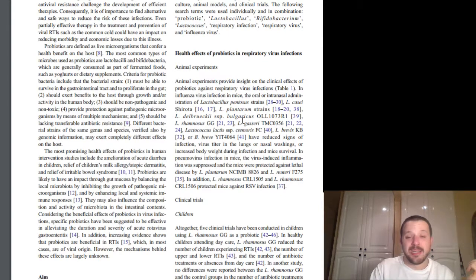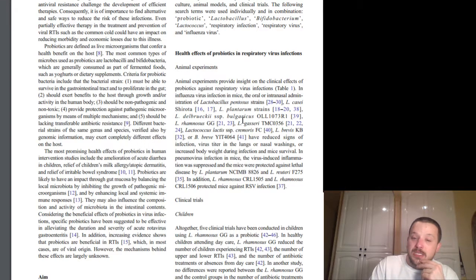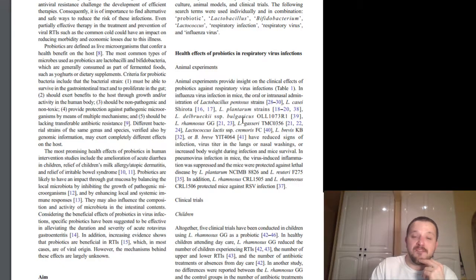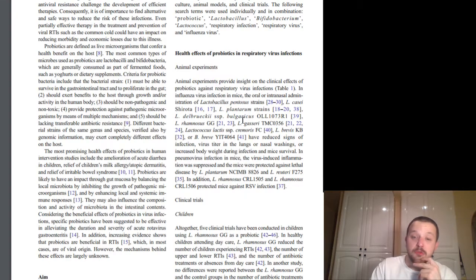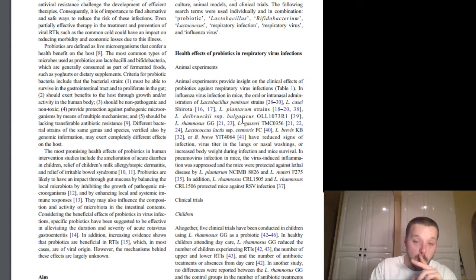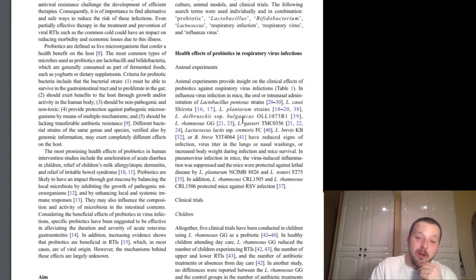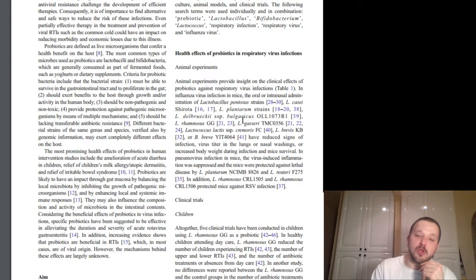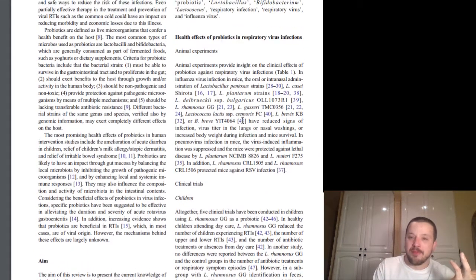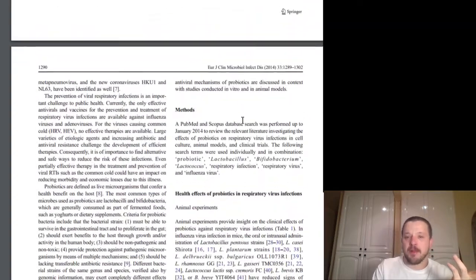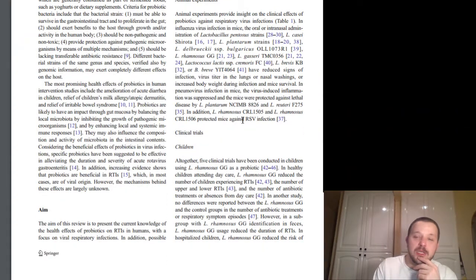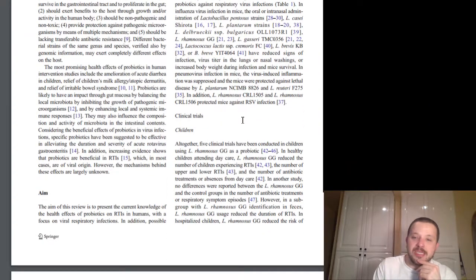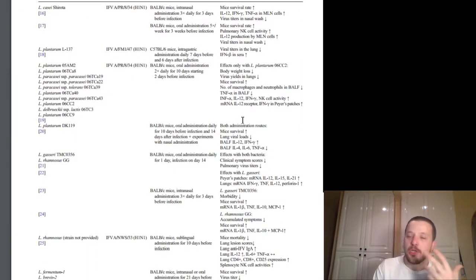Also, it's helped to, so it's thought to help by enhancing local and systemic immune responses. So it's going to help to boost your immune system, help to regulate that immune response. They may also influence the composition and activity of microbiota in the intestinal contents, so helping to increase microbial diversity. Considering the beneficial effects of probiotics and virus infections, specific probiotics have been suggested to be effective in alleviating the duration and severity of acute rotovirus gastroenteritis. In addition, increasing evidence shows that probiotics are beneficial in RTIs, or respiratory tract infections, which in most cases are of viral origin. However, the mechanisms behind these effects are largely unknown. So going through this, basically, we have their aim, the methods, which they found in studies they were looking at, the animal studies, the clinical trials in children, and you can go through this yourself.